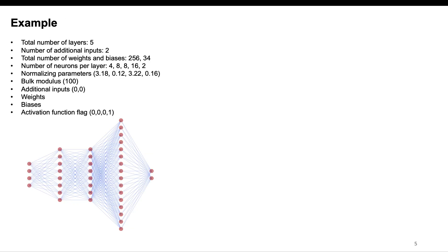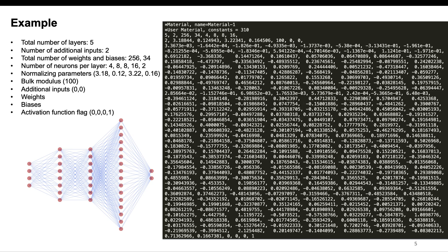As an example of how this would work, consider the neural network shown in the picture. It has five layers, four inputs, and two outputs which have to be the derivatives of the strain energy. This is how the input file would look. The first thing to define is the total number of layers — in this case, five layers including the input. The neural network in the UMAT already knows it needs two inputs for I1 and I2, but it could have more. In this case, there are two additional inputs. Then the total number of weights and biases is specified, then the architecture: 4, 8, 8, 16, and 2 neurons in each layer.